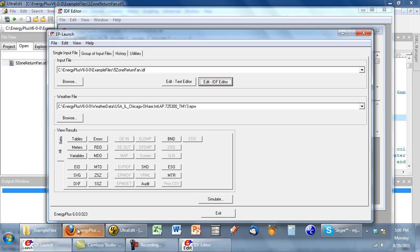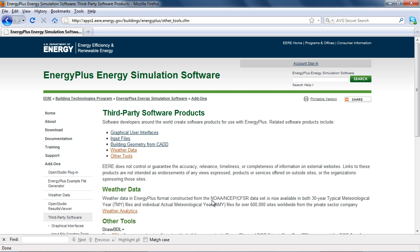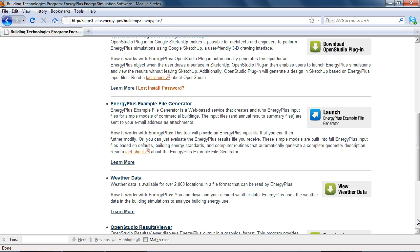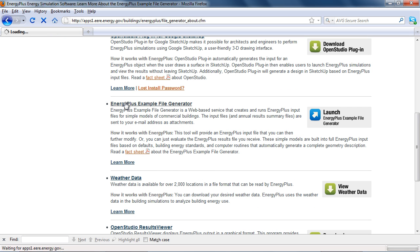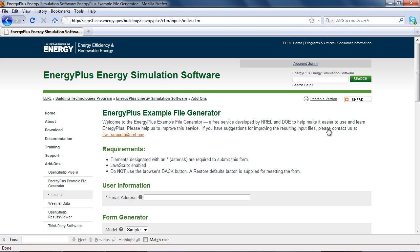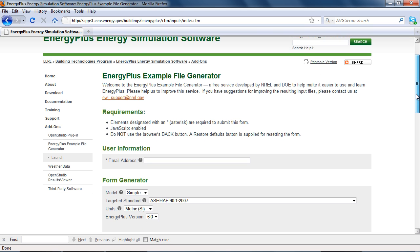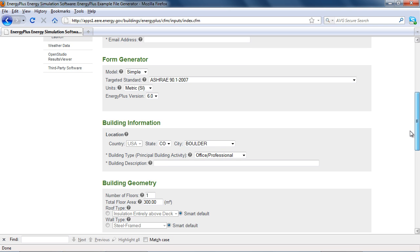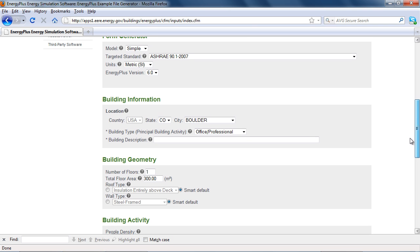You can also create custom example files using the EnergyPlus example file generator. Link to this from the energyplus.gov webpage. Go to example file generator and launch.